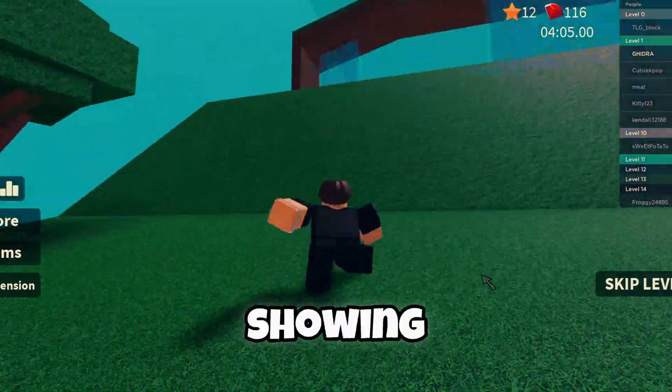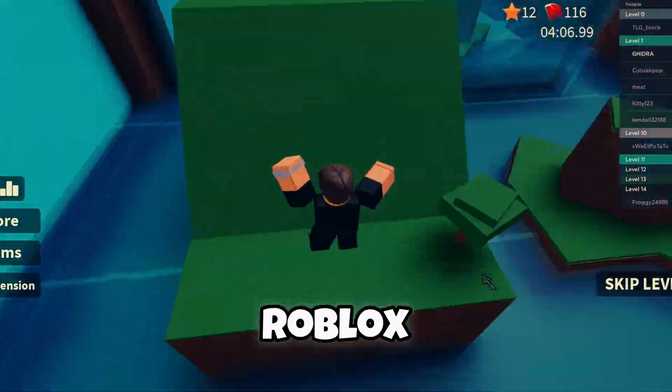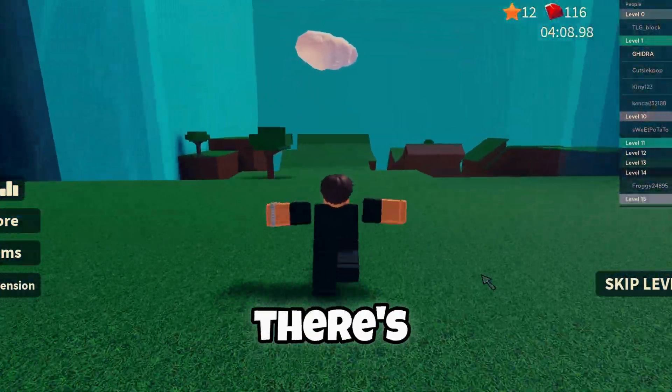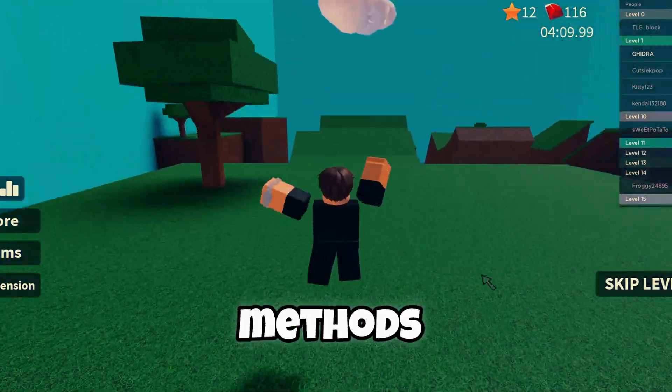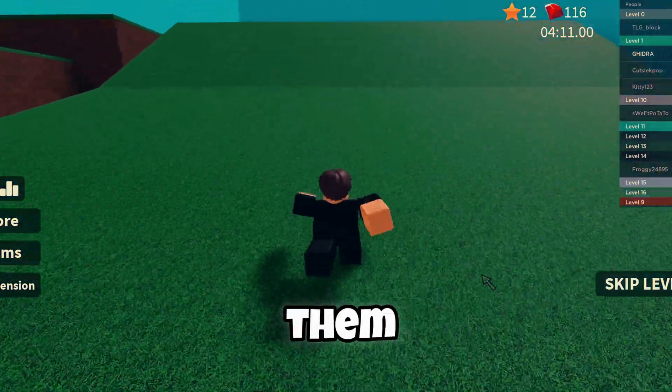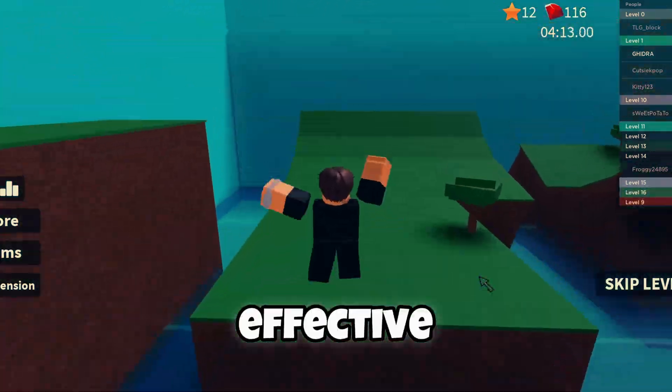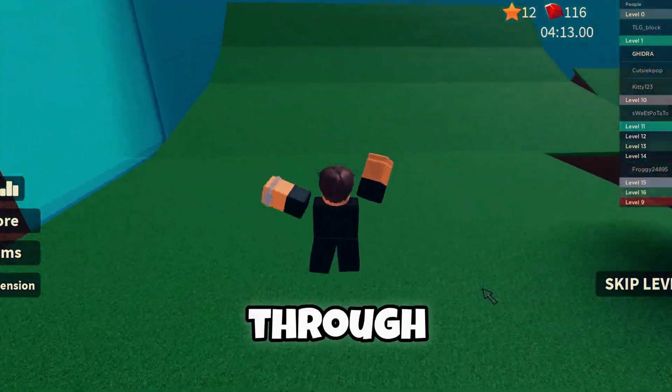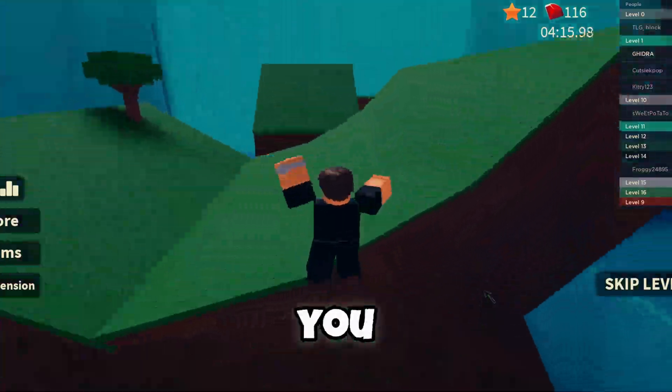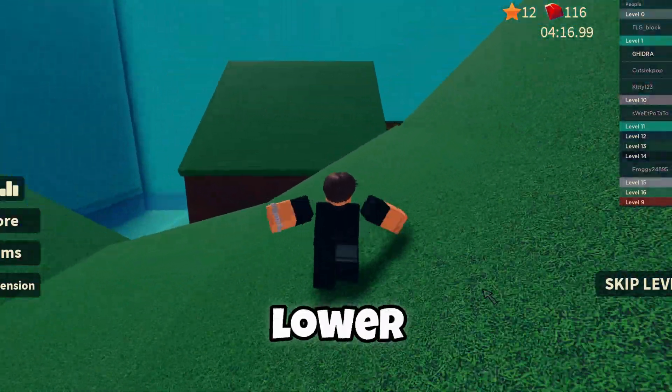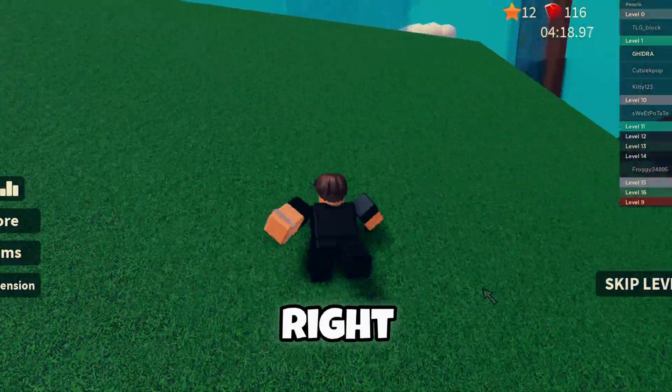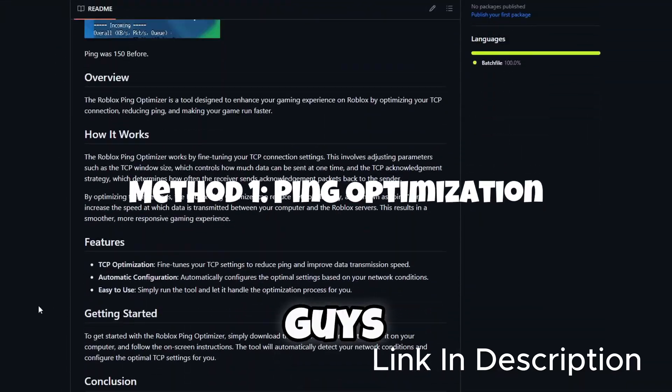Hello guys, today I'm going to be showing you how to get low Roblox ping. It's really simple. There's going to be a couple methods in this video. I'm going to be showing you all of them are very effective, so if you go through one by one some of them should work for you and you should be able to get lower ping in the end. So yeah, let's get right into it.